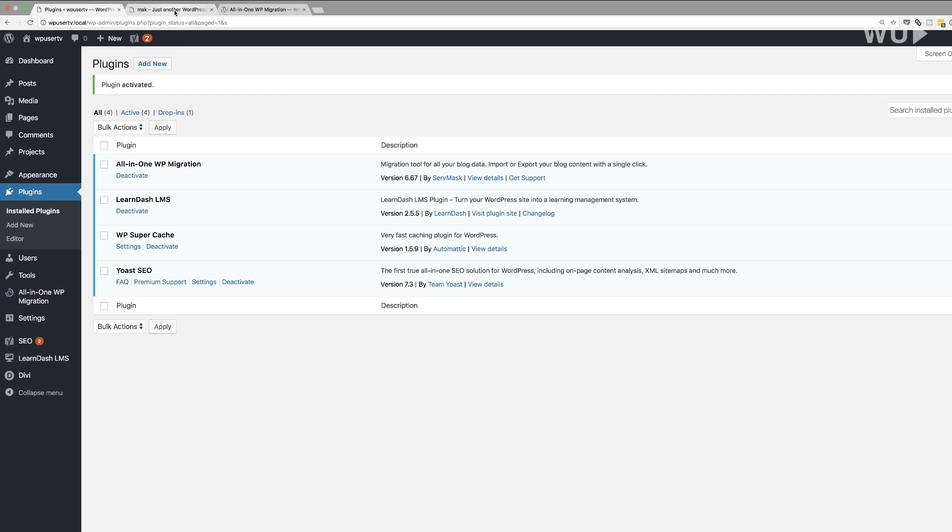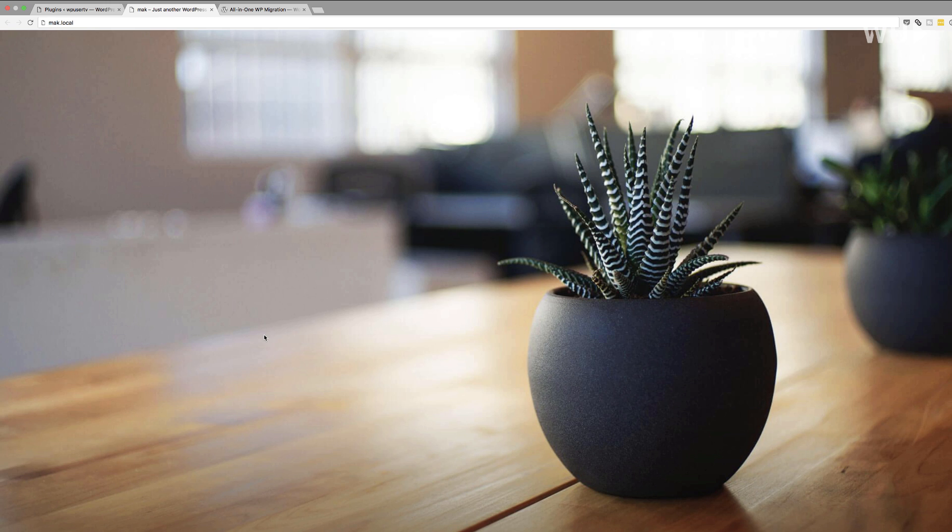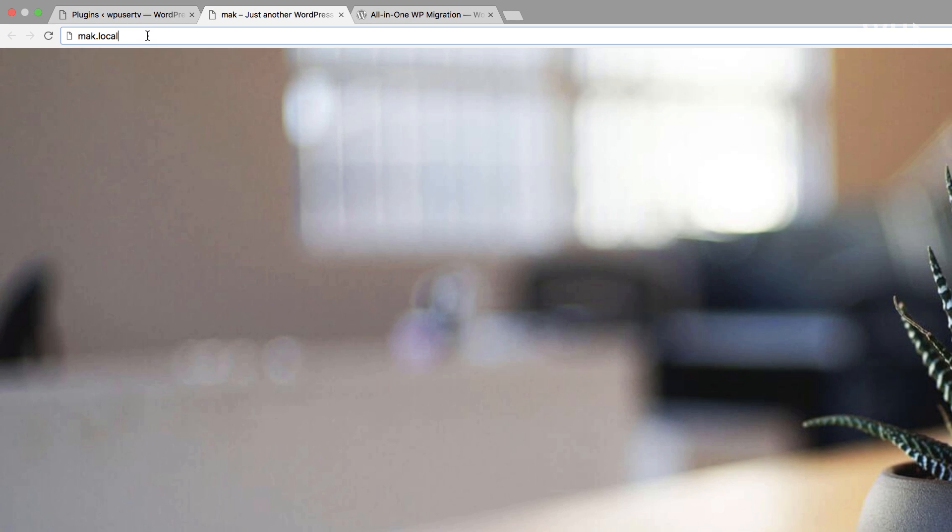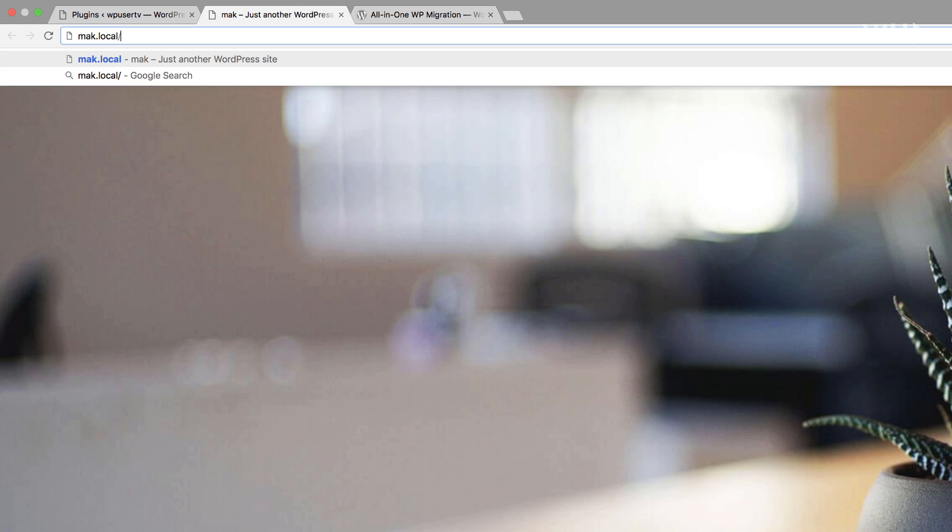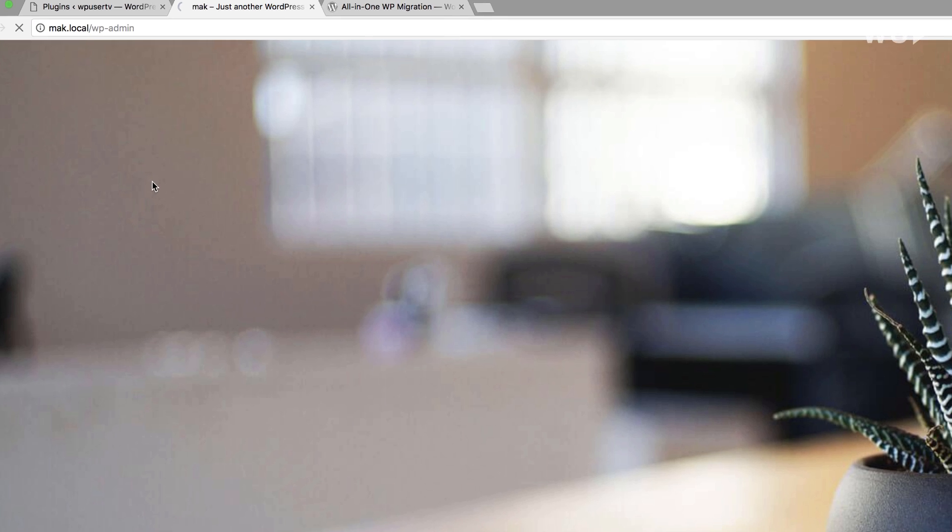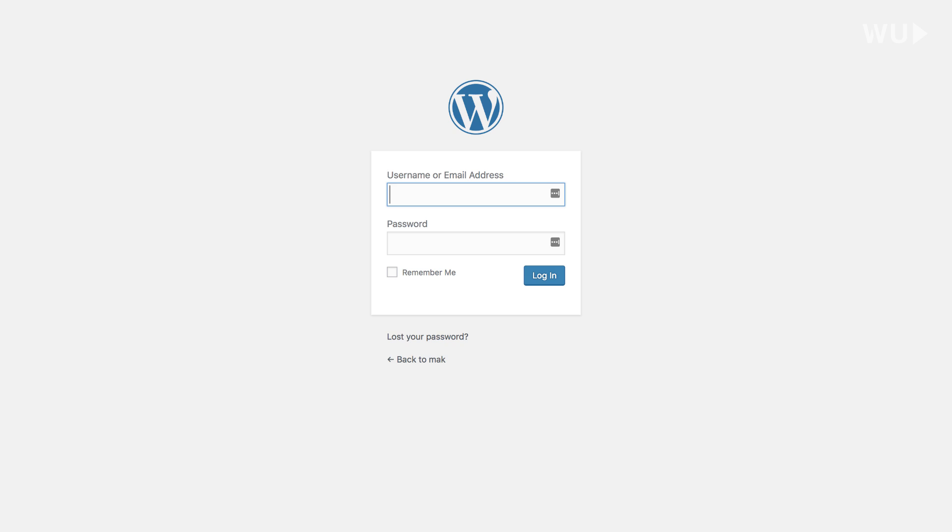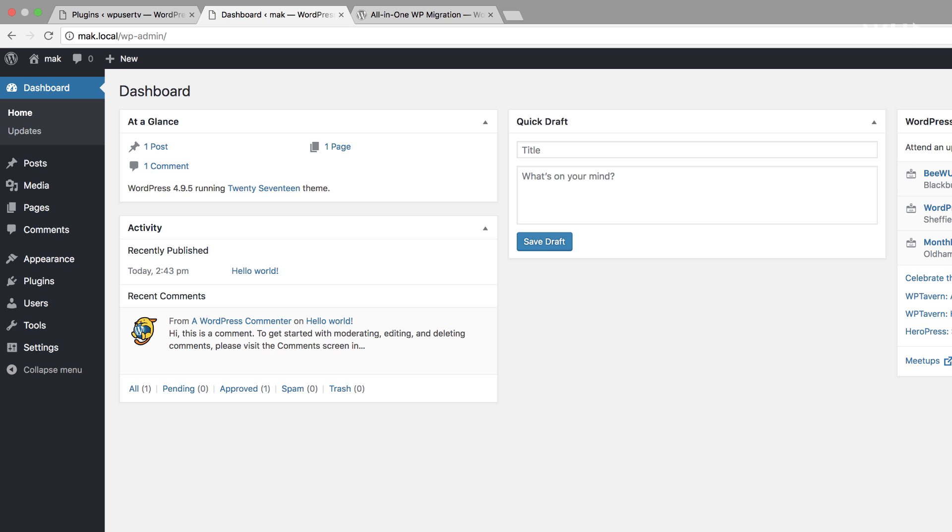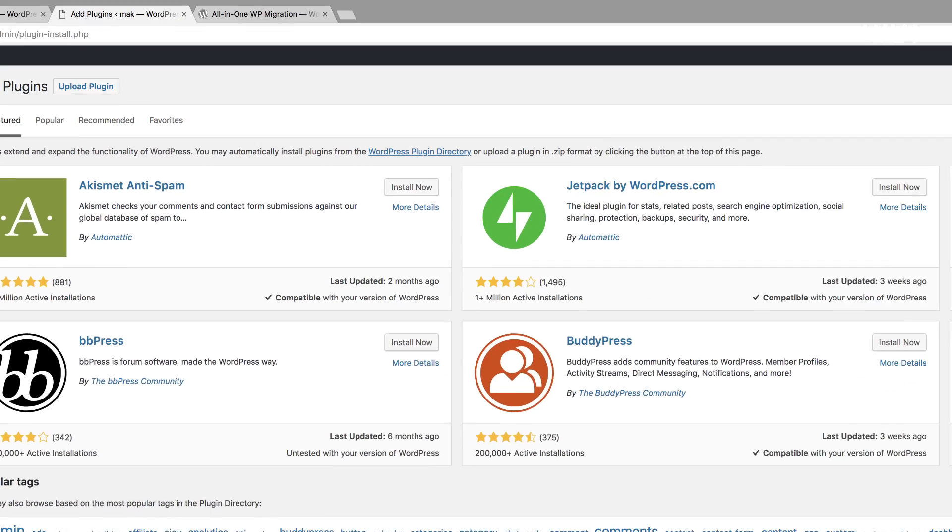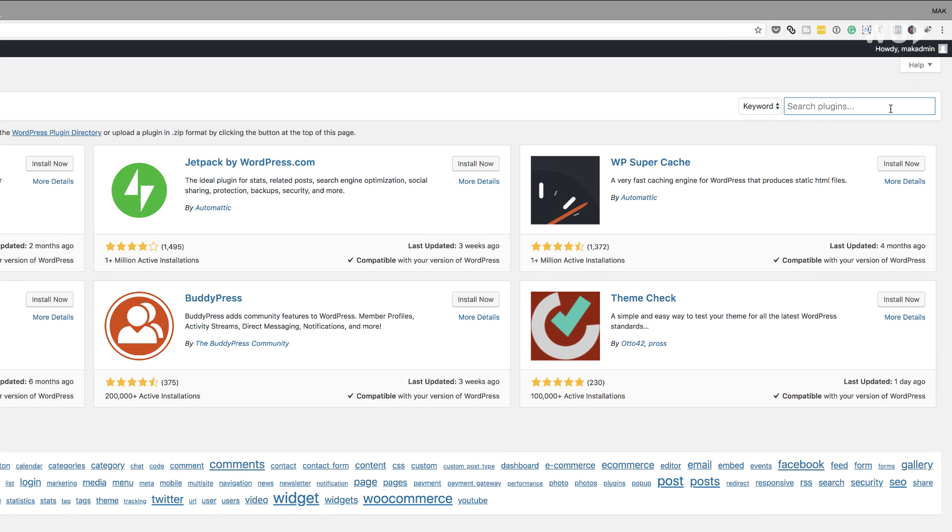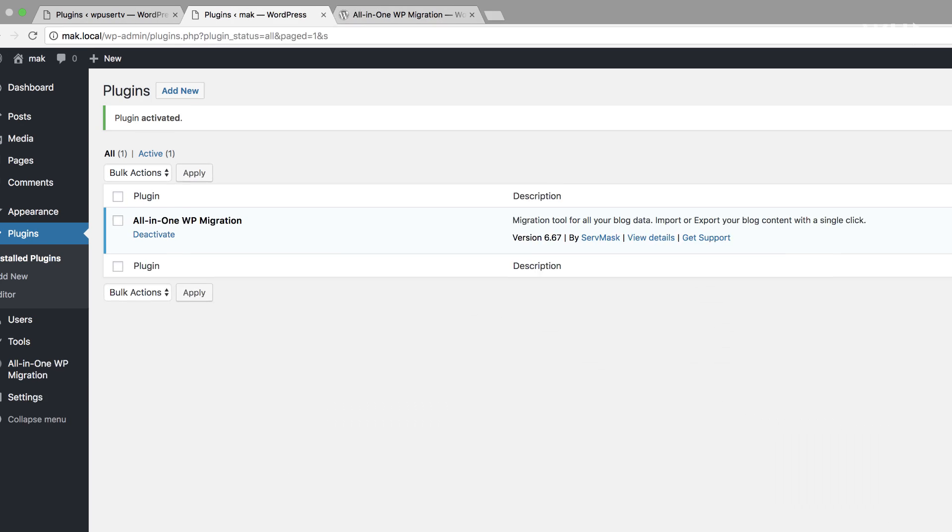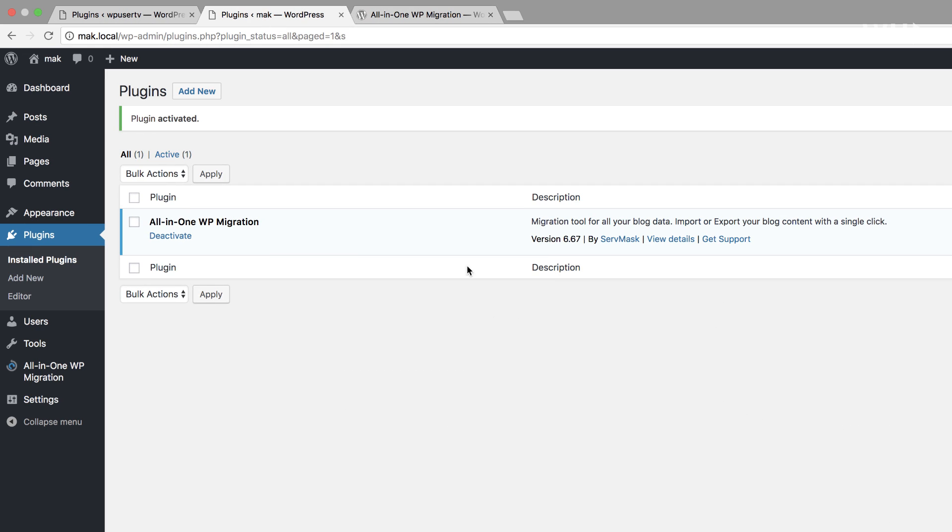So now that our plugin is installed and activated, the next thing you want to do is to go to the location where you need to upload this website to. This could be on your server. So what I've done here is I've already gone ahead and installed a blank install of WordPress. So this is what you need to do - install a blank install of WordPress. And then here, I'm also going to go into my dashboard and install the plugin. So as we did before, we're going to install the plugin. I'm going to come over here to plugins, click on add new, and then search for All-in-One WP Migration. I'm going to click install and then activate. Excellent. So now our plugin is on both sides.